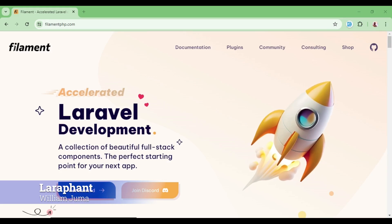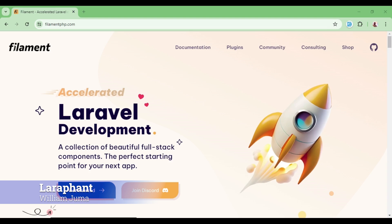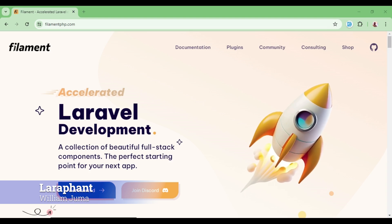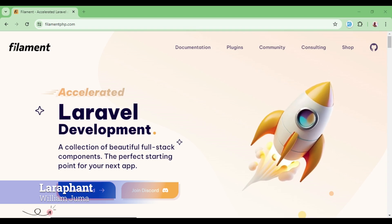Hello everyone. Welcome to LaraFunt. My name is William and this is Filament from scratch. This first tutorial video will be about installation and setup.